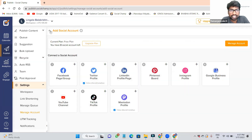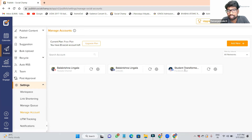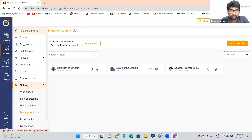We already added three channels: YouTube, Instagram, and Facebook — Instagram both are merged here, so total four we are adding. After adding these channels in this tool, what we have to do? We have to publish content. Go to Publish Content.